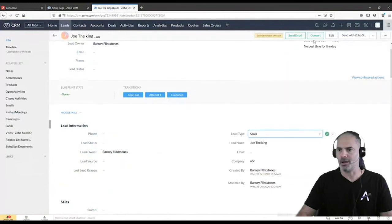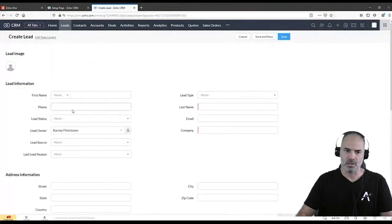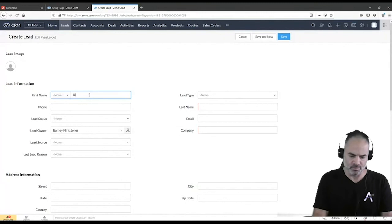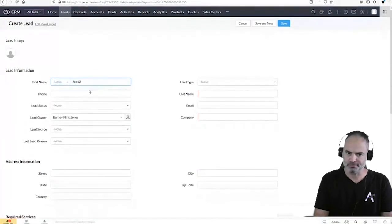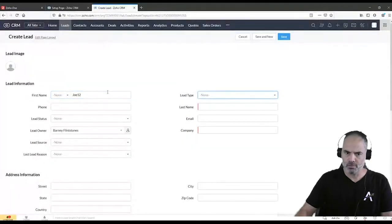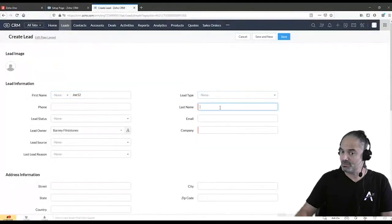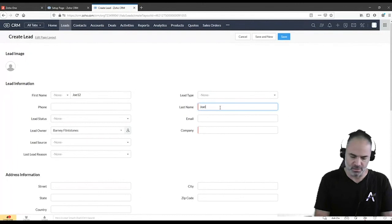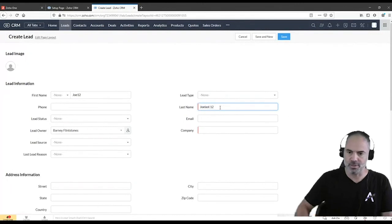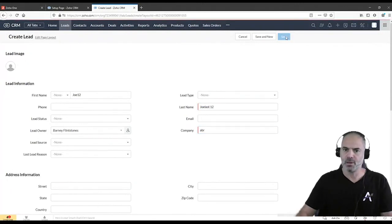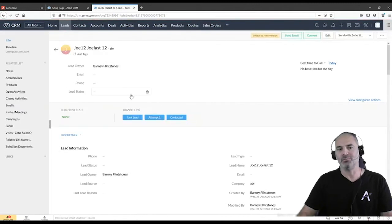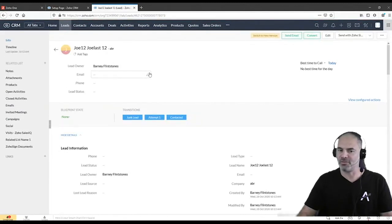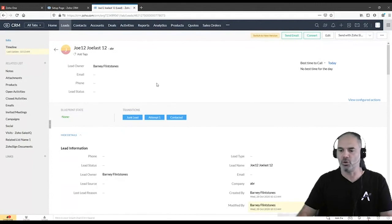Now, when I will go ahead and I will create a new lead. And let's give it a name, Joe 12. And that's Joe last one two. And company name. And when I click on save, an email just been fired to the lead owner.